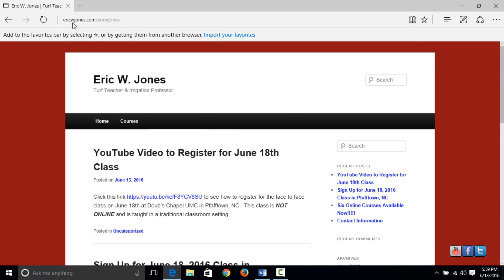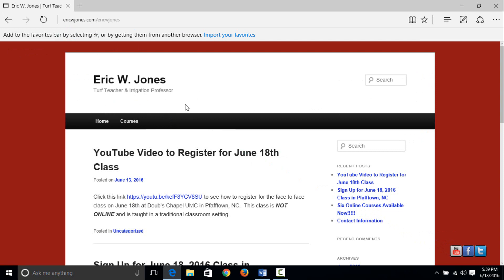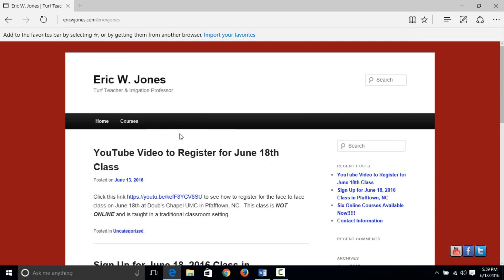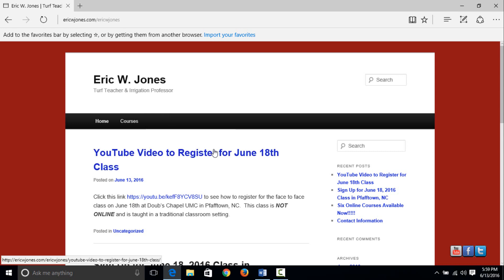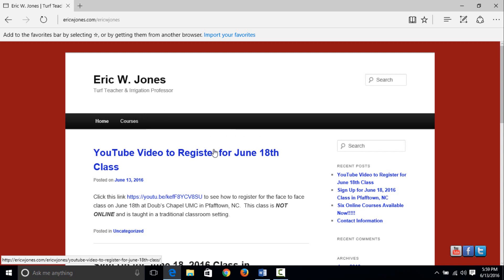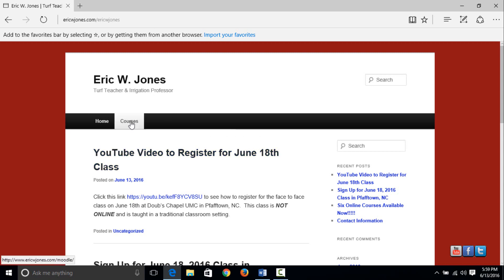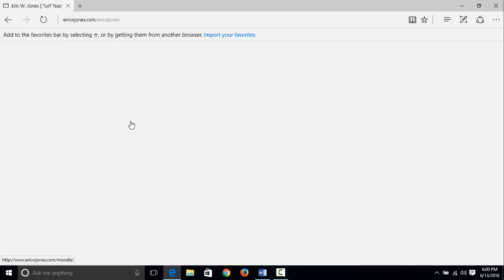On the home black navigation bar, you click home and it takes you back to the website. What you want to do is click courses. Just underneath courses you can see there's a YouTube video for my June 18th class, that is a face-to-face class where we sit down in a traditional classroom. This is not what you want if you're wanting online. I want you to click courses and that'll take you to the Moodle site.